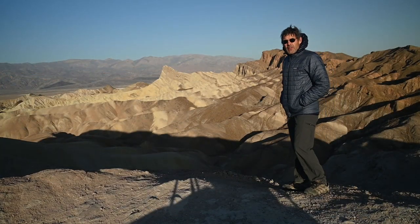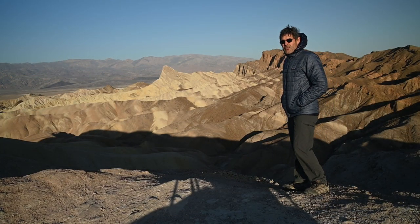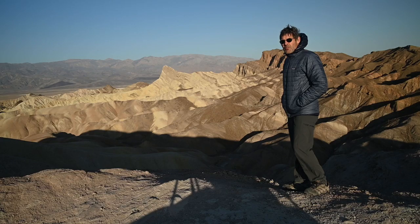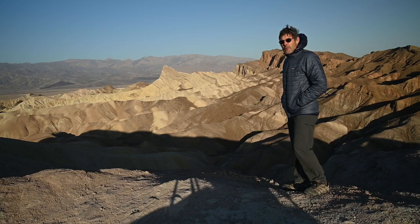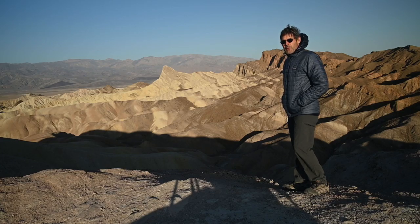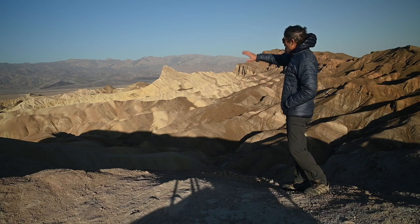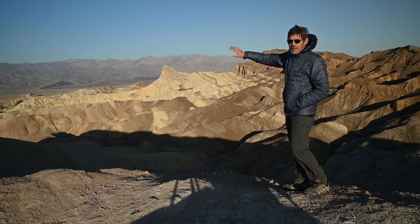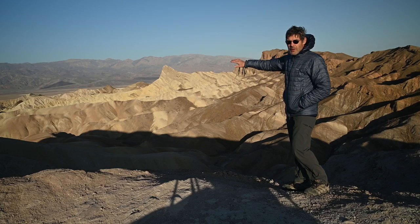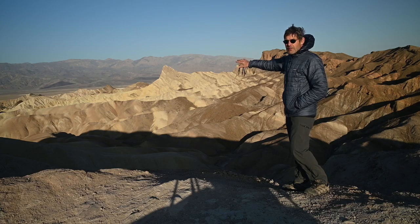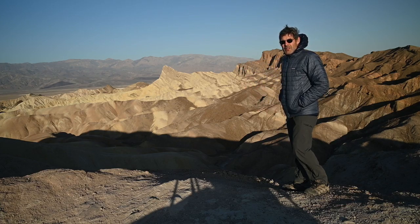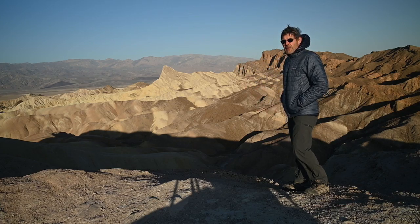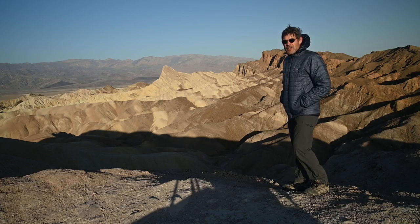I'm at Zabriskie Point in Death Valley. It's a little bit after sunrise. The crowds have left already. There were probably 40 or 50 people here taking photographs and watching the sunrise. It's pretty amazing with the light coming up on the far hills and then it hits these closer hills here. So some great photography here and lots of abstracts, lights and shadows. It's great for black and white as well as for color.